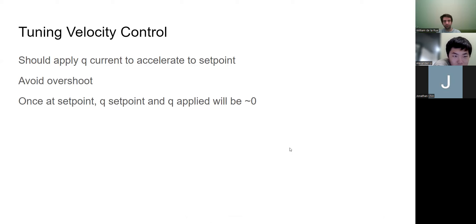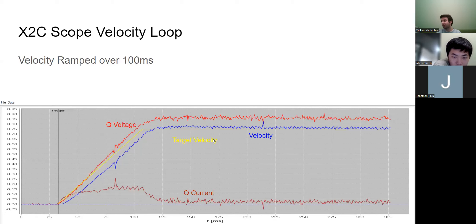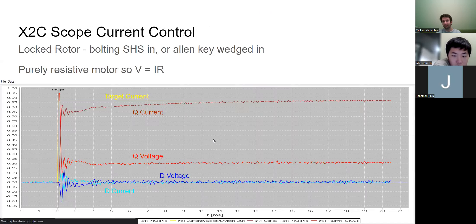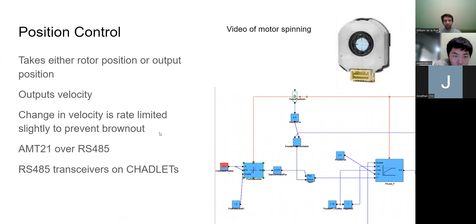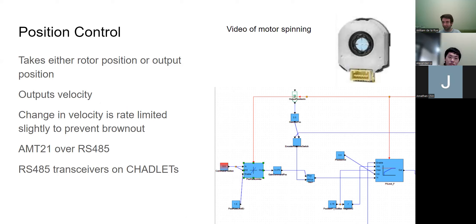You can also see the voltage is exactly linear with velocity, confirming that lovely velocity-voltage relationship plus the small resistive drop. Velocity control tuning aims for quick rise to setpoint with minimal overshoot.